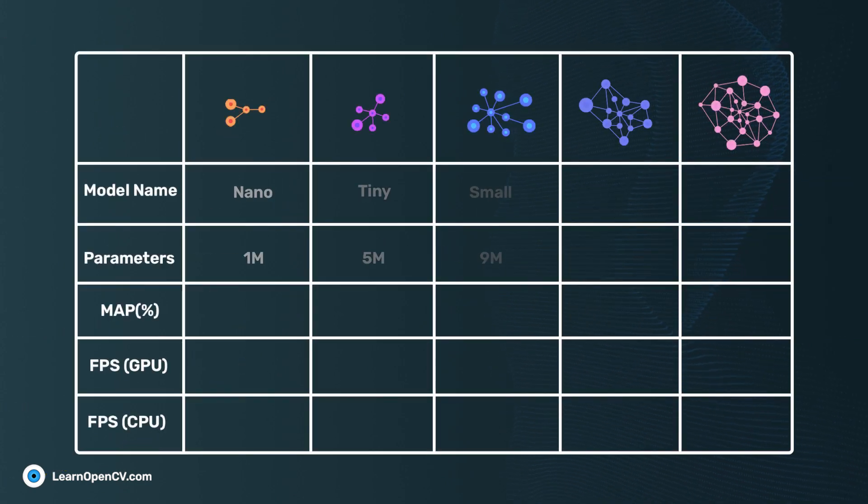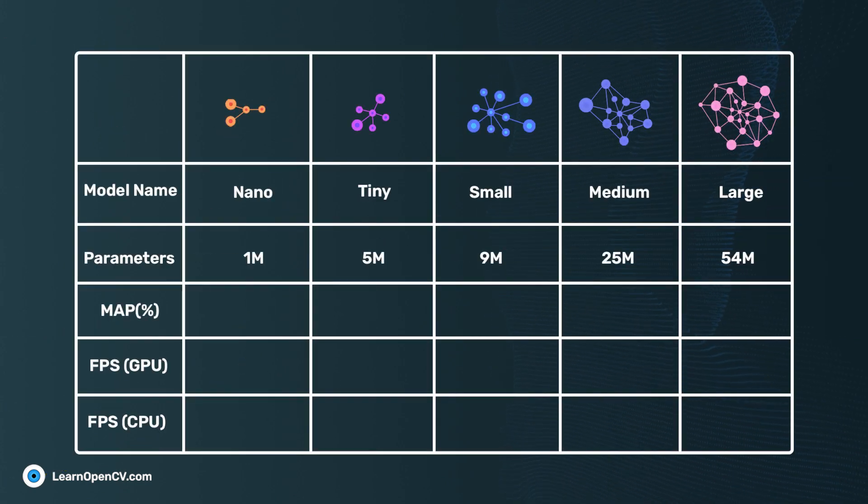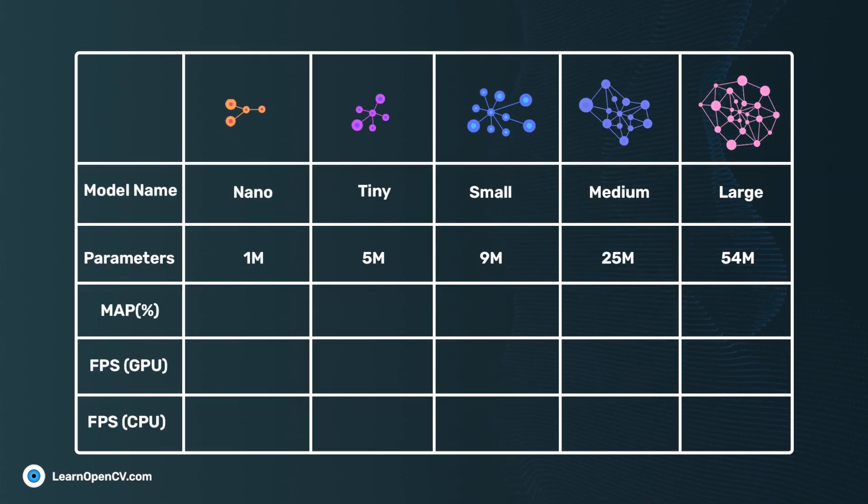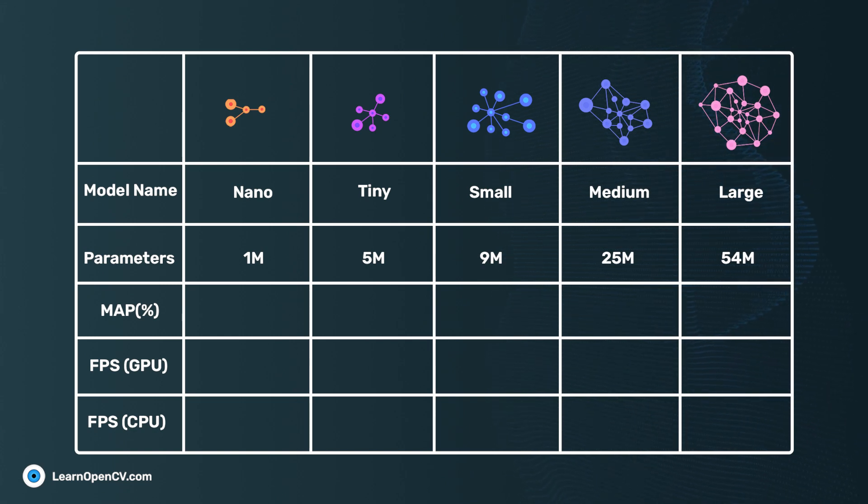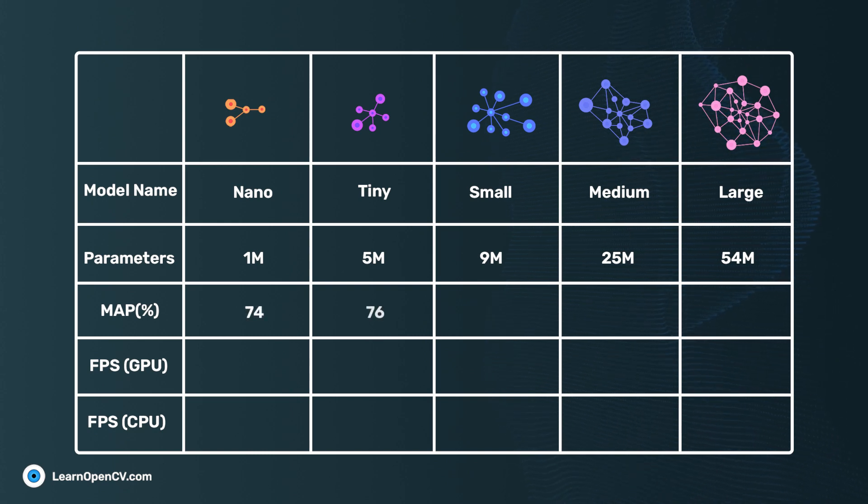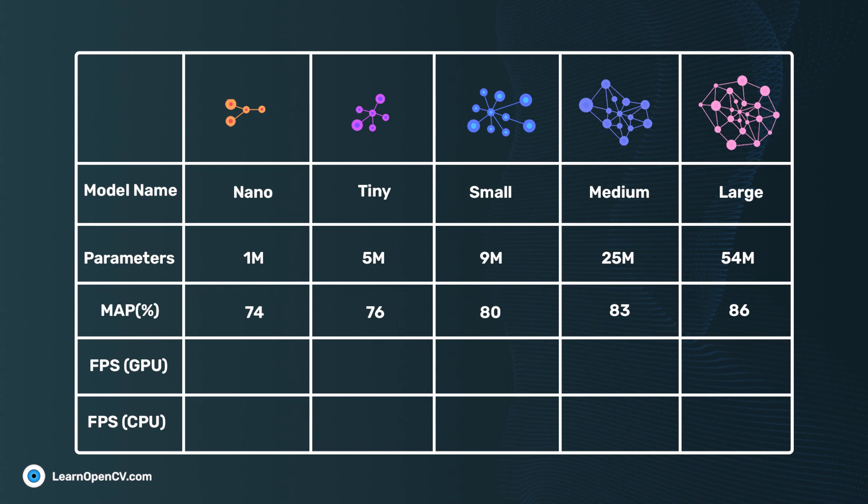We experimented with the models, excluding the Extra-Large model. After training for 300 epochs, the MAP values of Nano, Tiny, Small, Medium, and Large models are 74, 76, 80, 83, and 86% respectively.